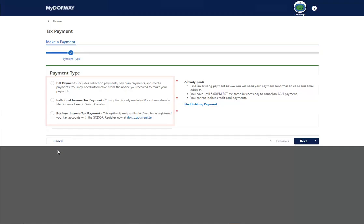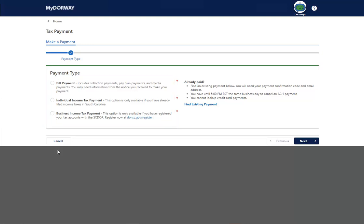From this screen, choose the type of payment that you would like to make. For this example, we will be making a bill payment. You would choose this option if you've received a bill or notice from the SCDOR.